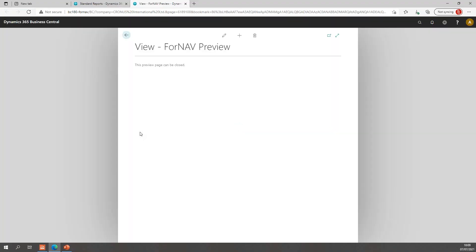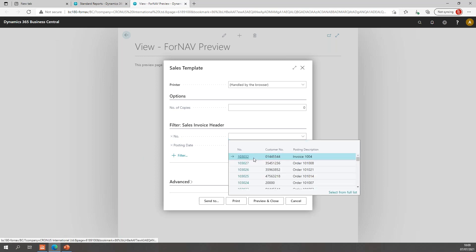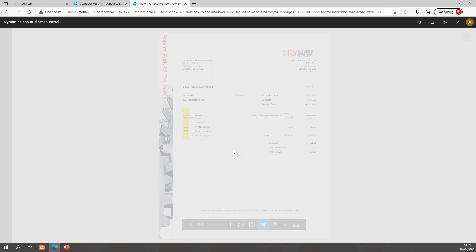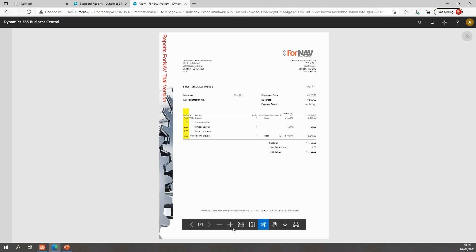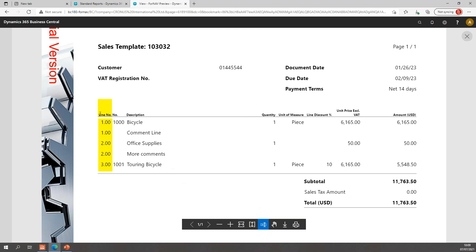Let's preview. I've posted a sales invoice with a number of comment lines so we can test and demonstrate. What we have right now is we have a caption which says line number. We'll change that in the final bit of this webinar. Then we have the position numbers 1, 1 still for comment lines. For the comment line, my position number is displayed, but it's not incremented. Then we have our office supplies, which is a general ledger line, which is 2. More comments. And finally, a touring bicycle.